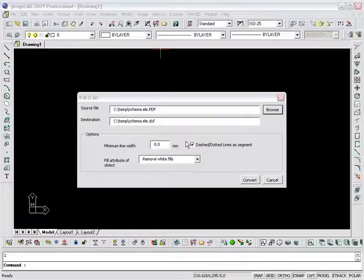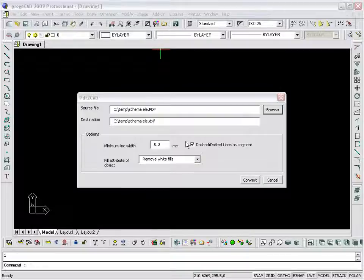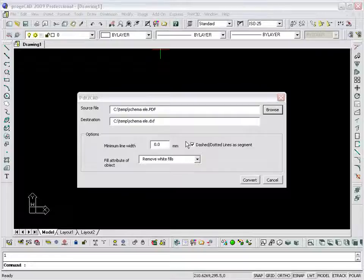Specify the required settings for minimum line width, dashed line and segments, and fill. To end the command, click on the Convert button.